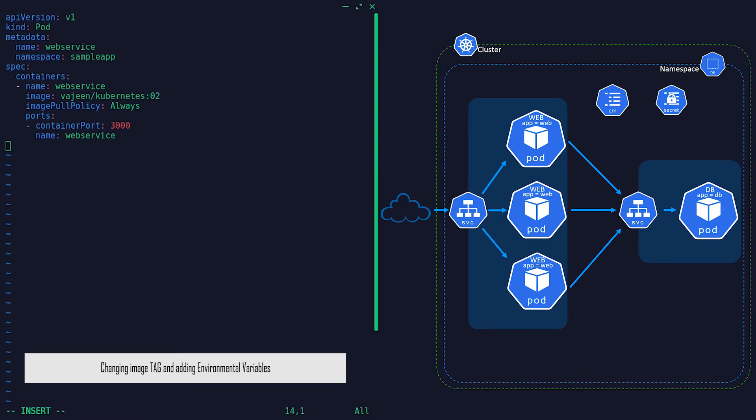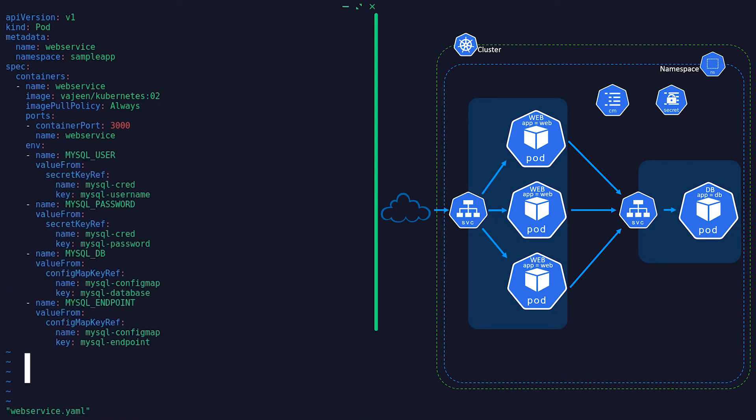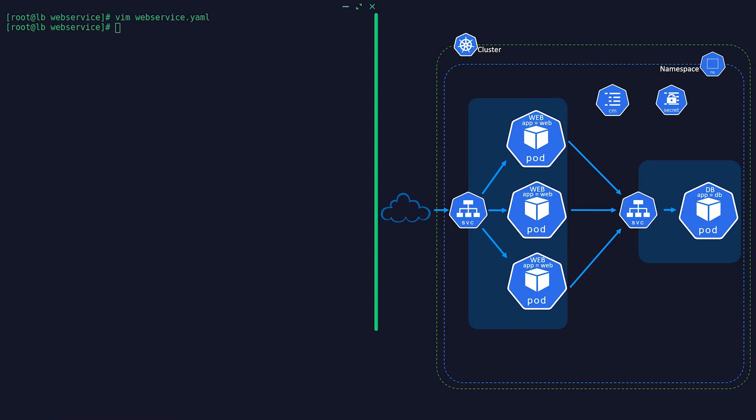But that's not the only problem we have to solve. Due to this ephemeral nature, what about data persistence in stateful applications?